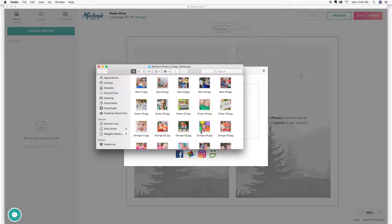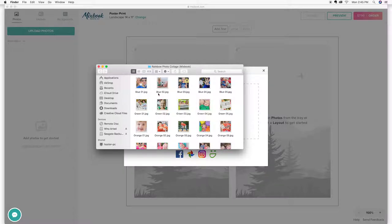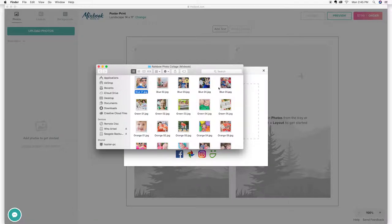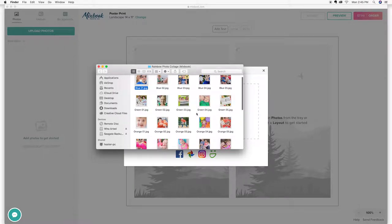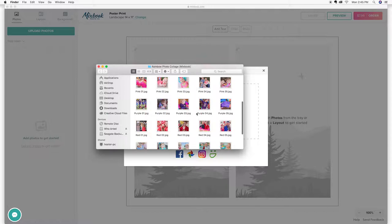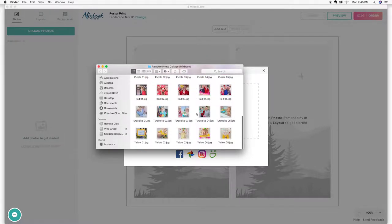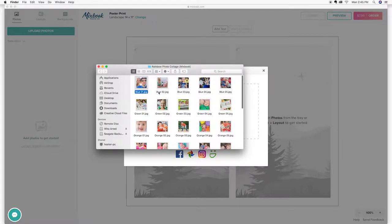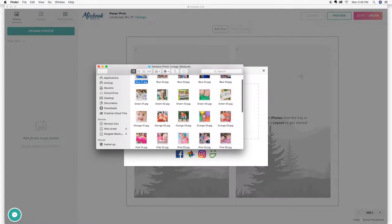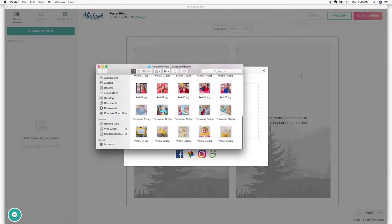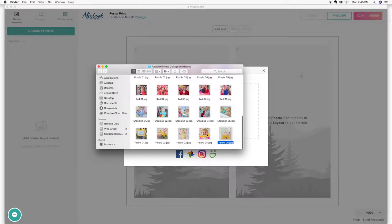So my son went through and helped me and we found all of our favorite photos that were kind of similar in color. So you'll see up here at the top, we have five blue photos followed by five green. We did all the colors of the rainbow. So you can see if hopefully it'll work and look as cool as what I'm hoping it will.